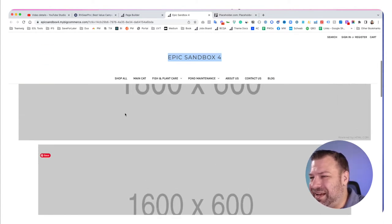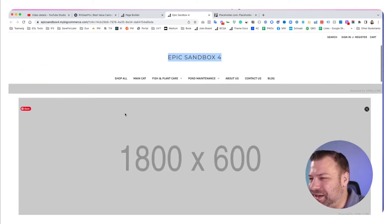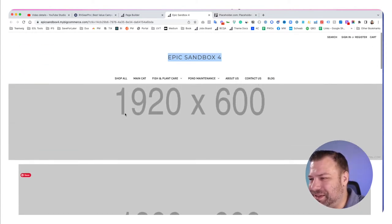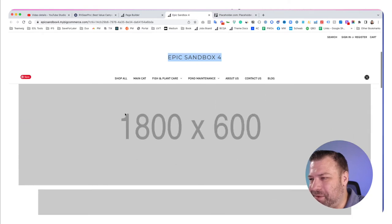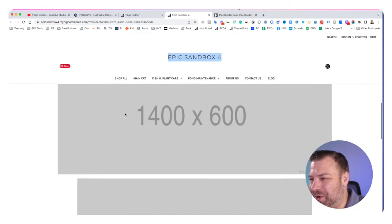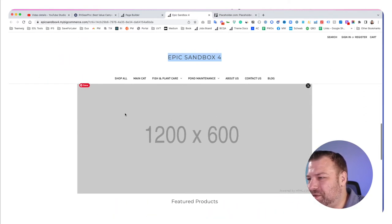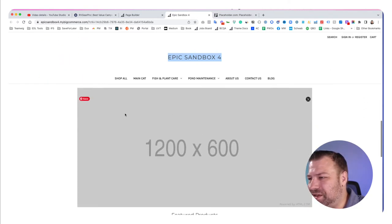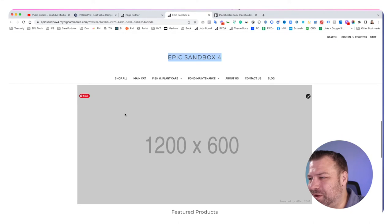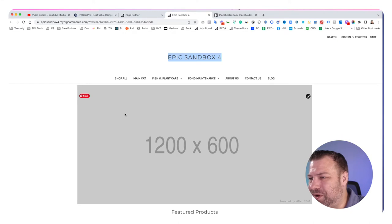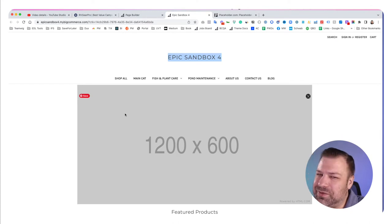This is eyeballing 101. The 1200×600 feels maybe a little too small for a home page hero.